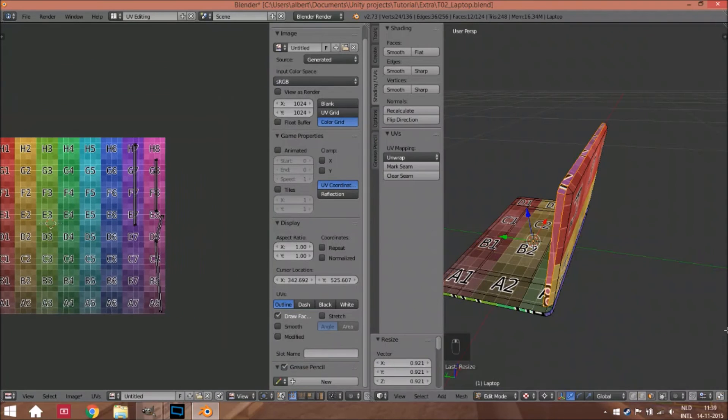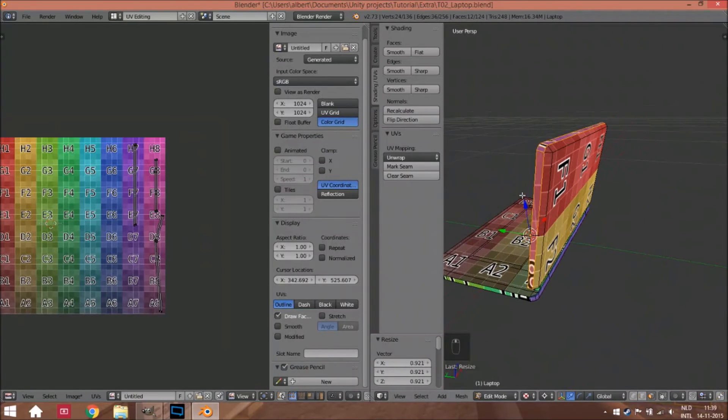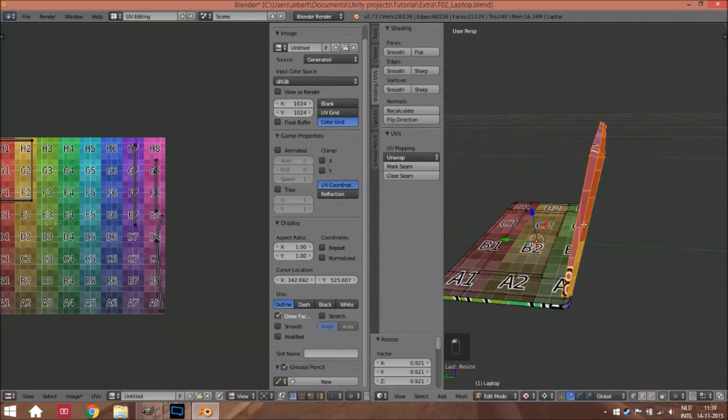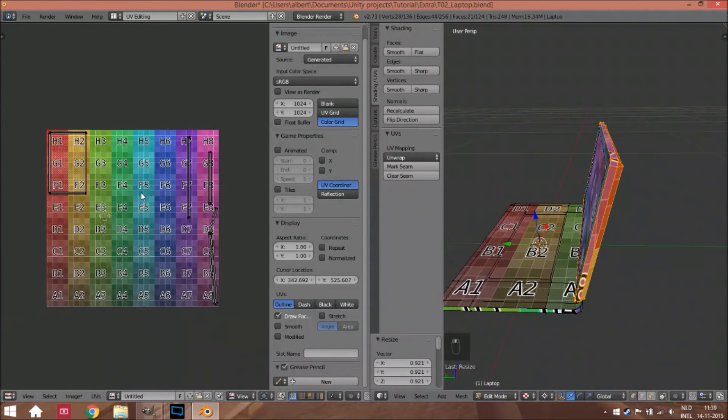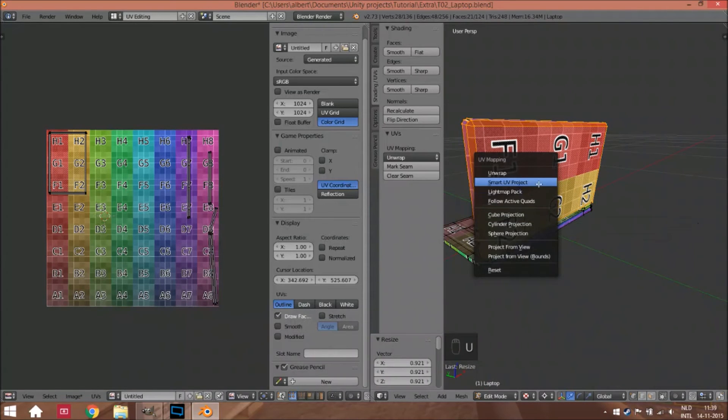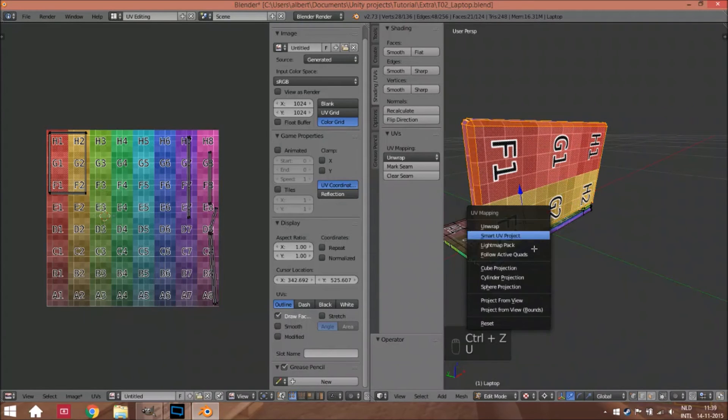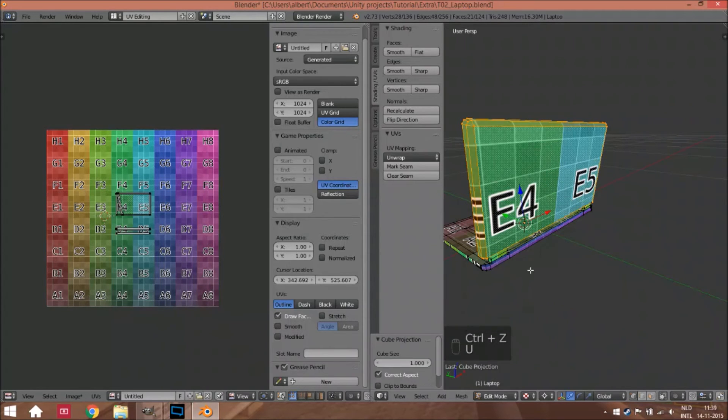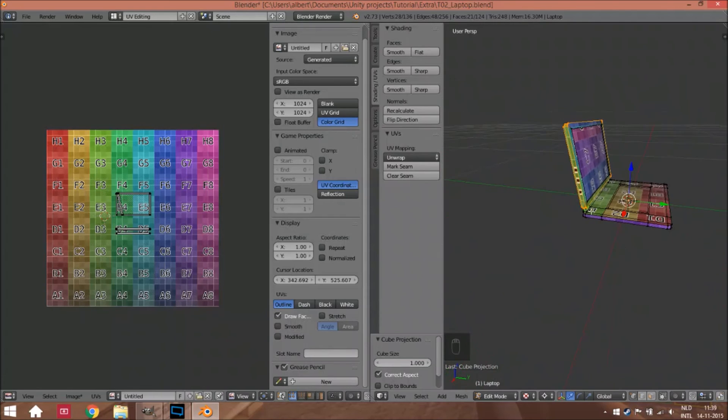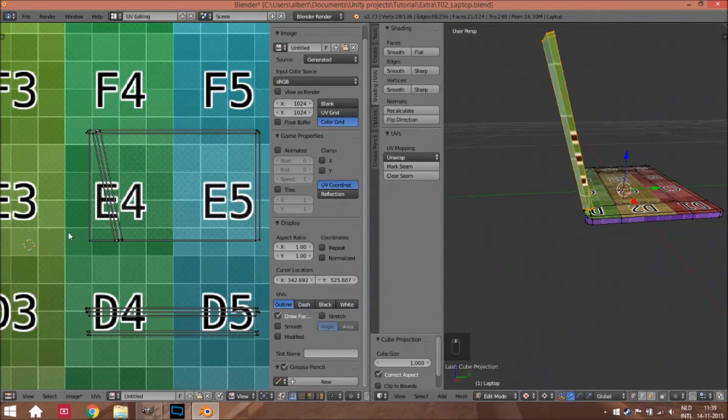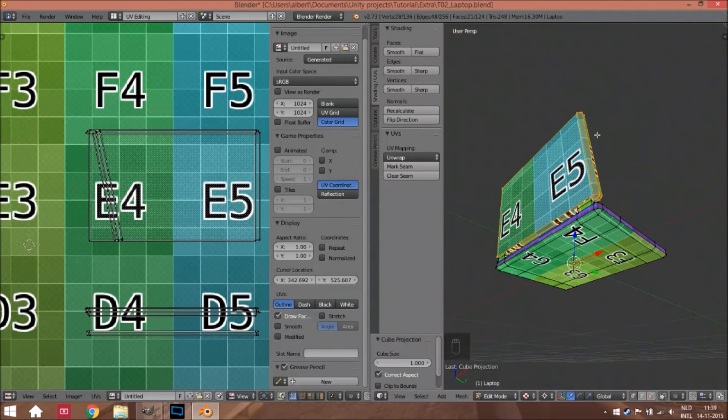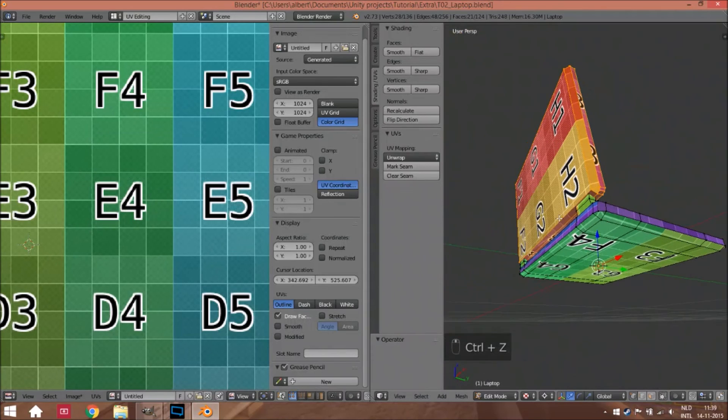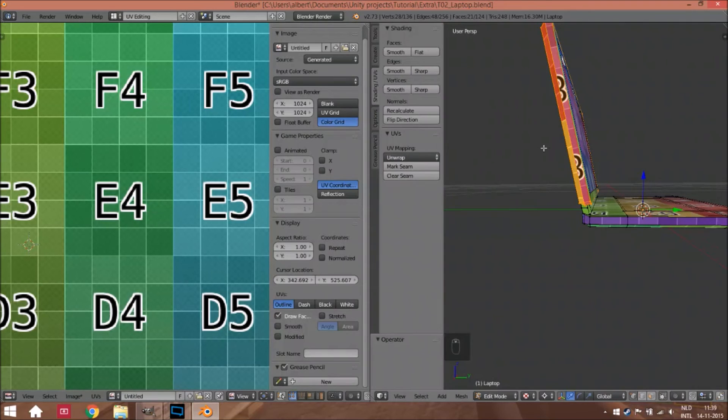We have to add this to this part because otherwise you'll have two seams. There only has to be one seam, so we have to do this. This didn't work.